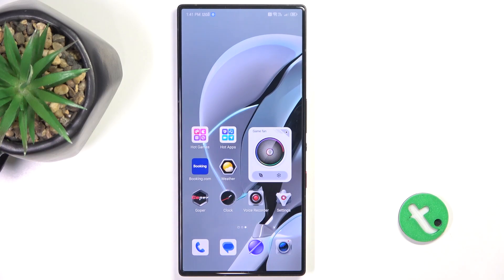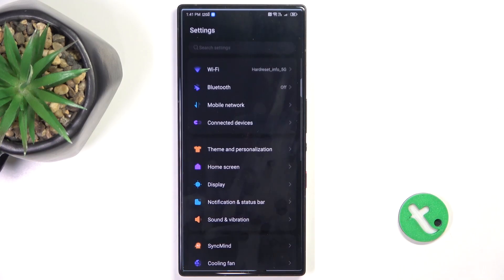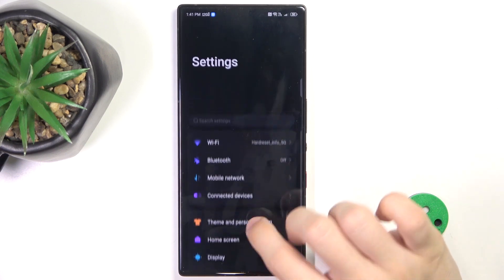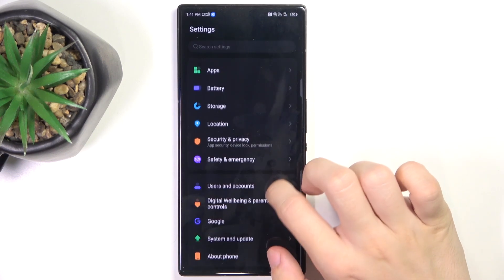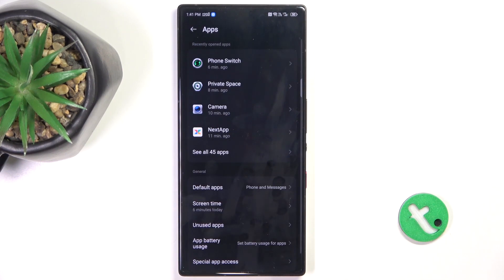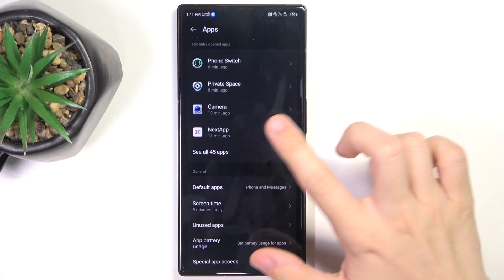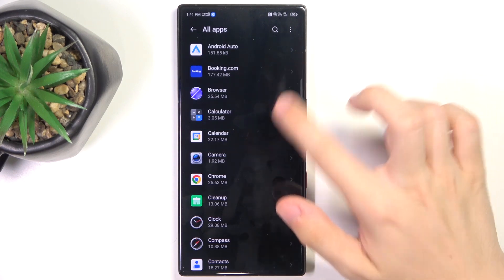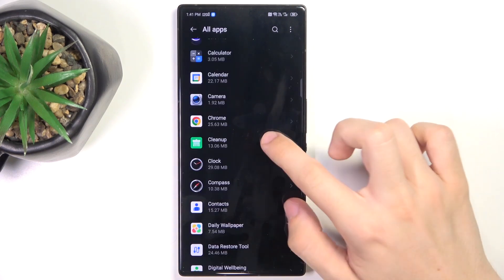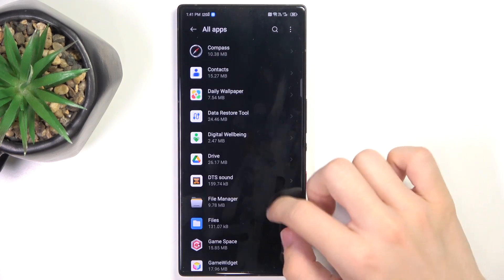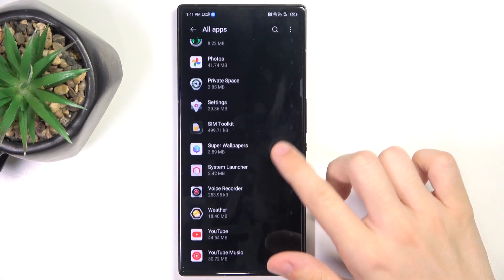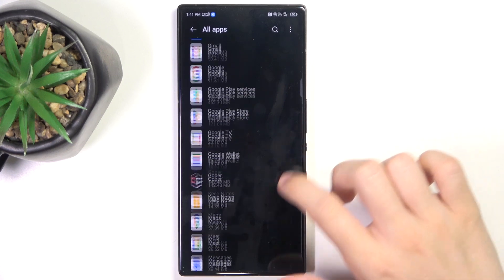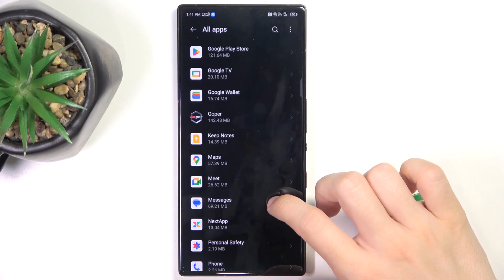To manage app permissions, go to Settings, then go to Apps, then see all apps. Here you can choose an app for which you want to change permissions.